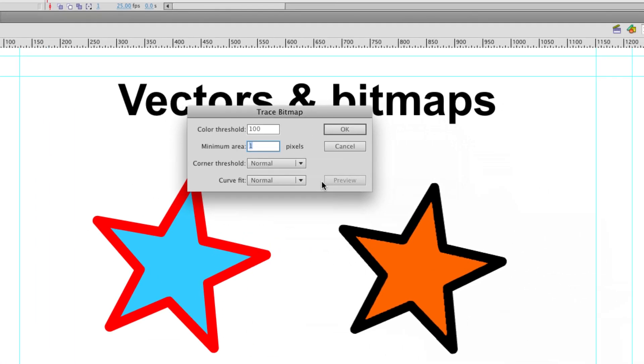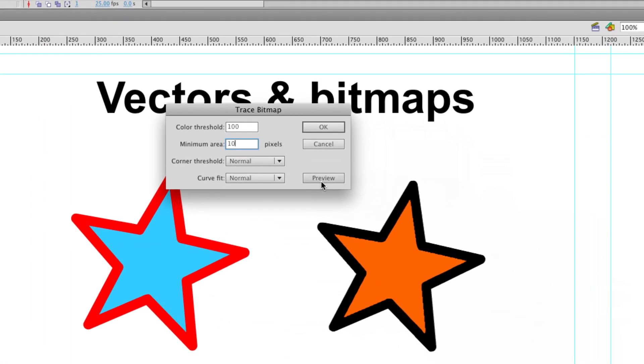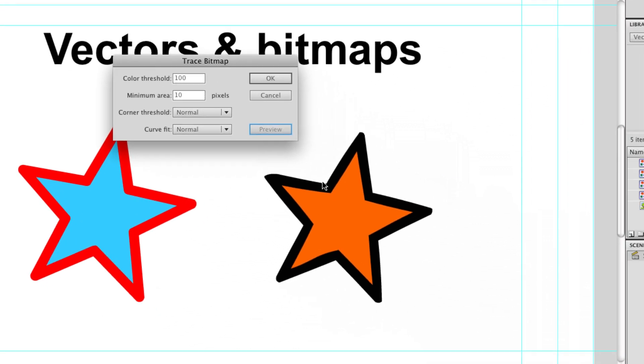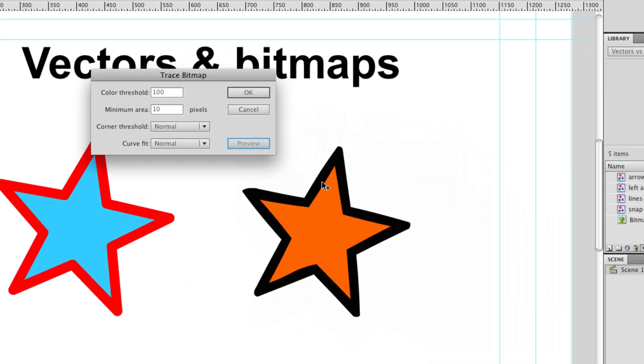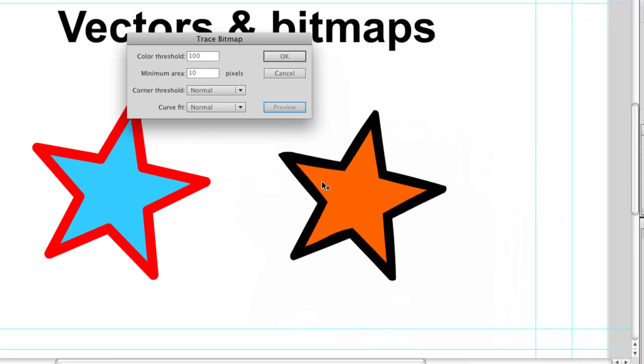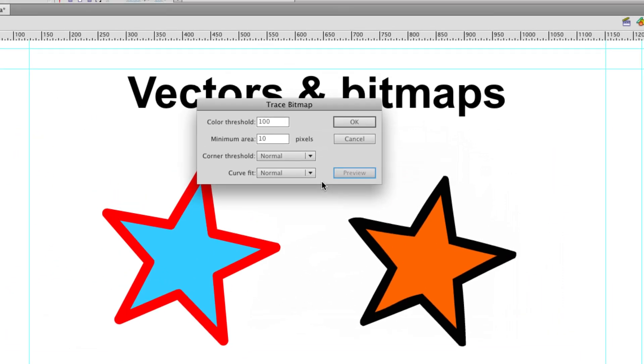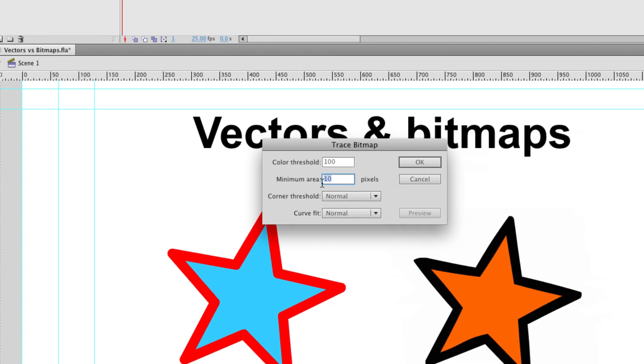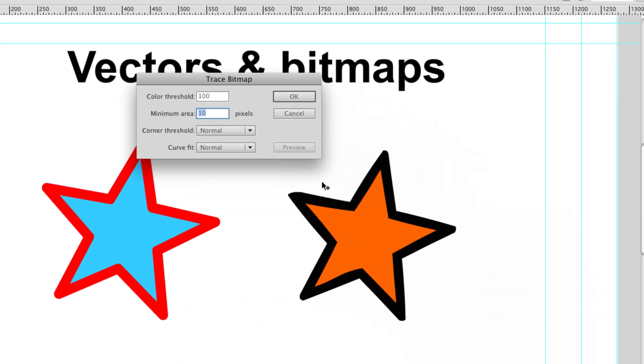If we make that more like a 10, let's see what that looks like. You can see that we're getting a much more simple image because it's only taking information from every 10 pixels.